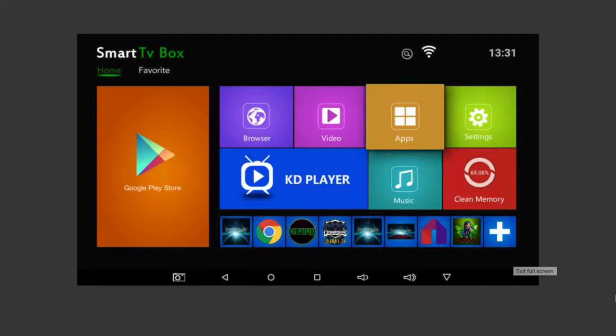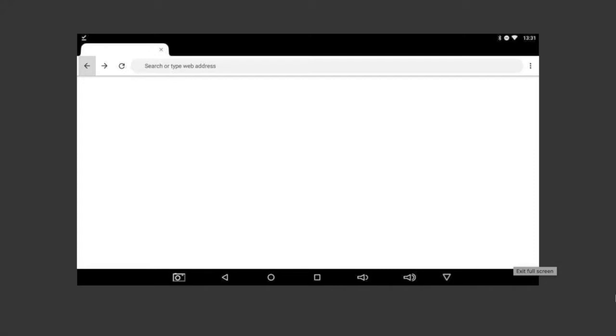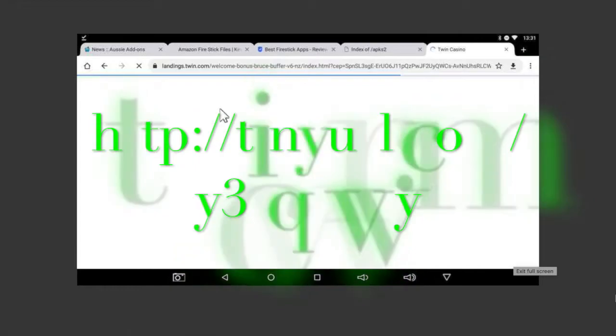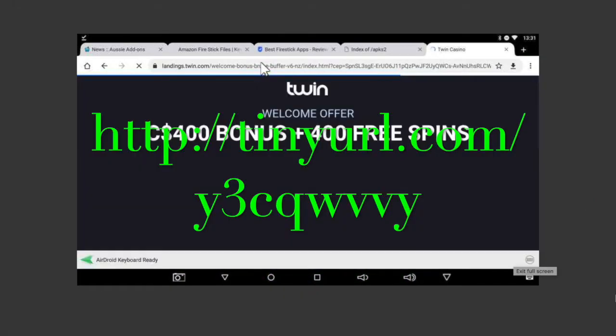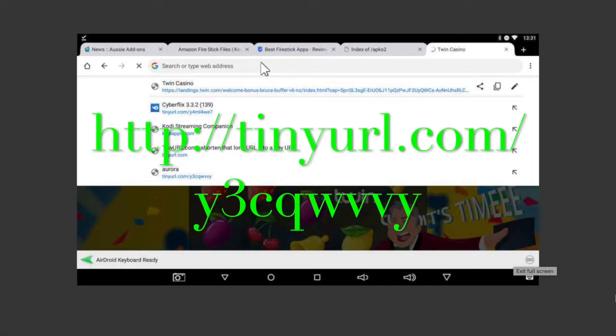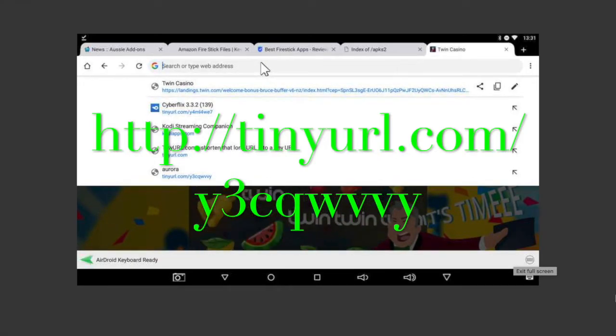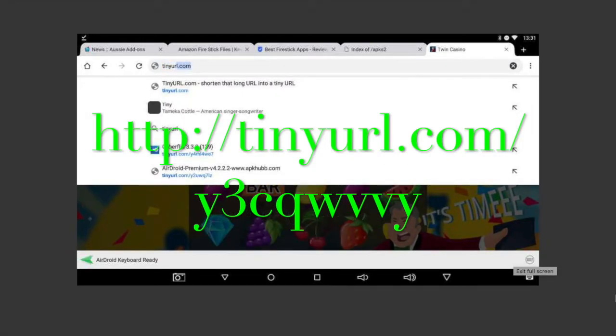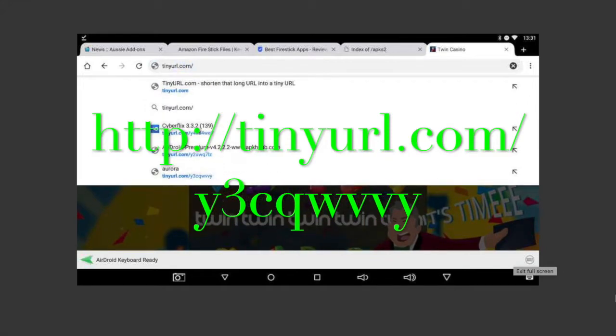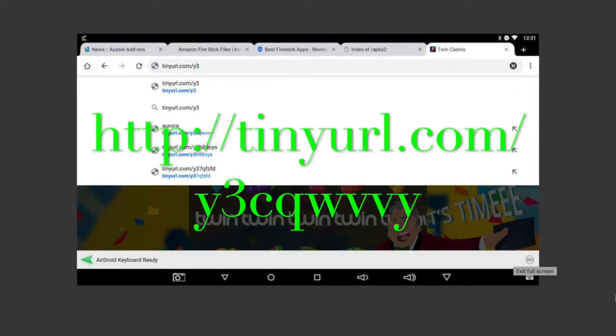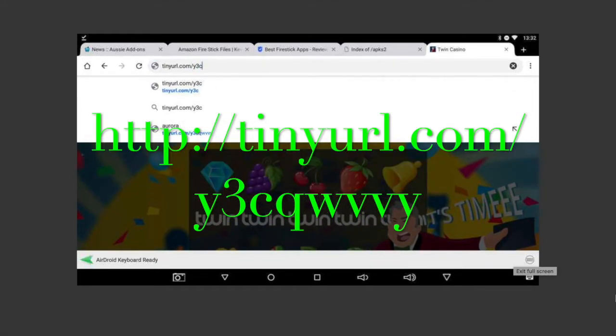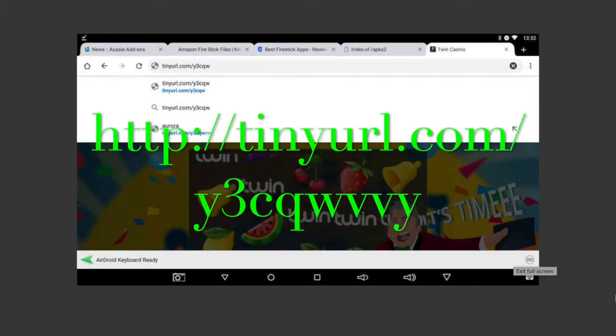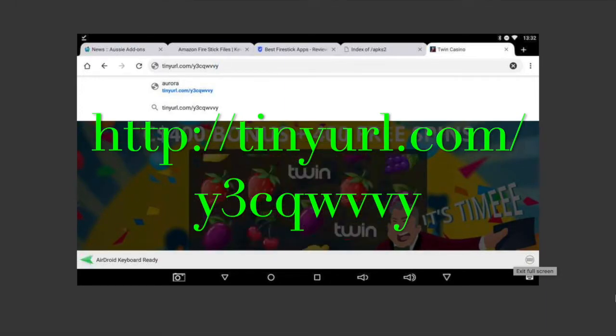Next, we're just going to go to a web browser. I've uploaded this file for you to easily download from MediaFire. Instead of putting in the really long one, we're just going to use a service called tinyurl.com. Hit the forward slash and then type in Y3CQ for Victor, WVY.